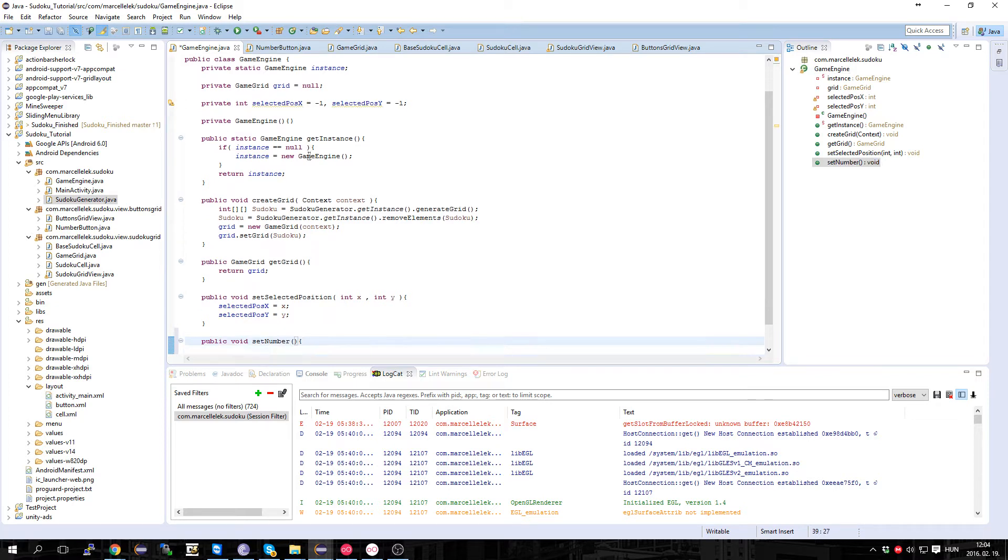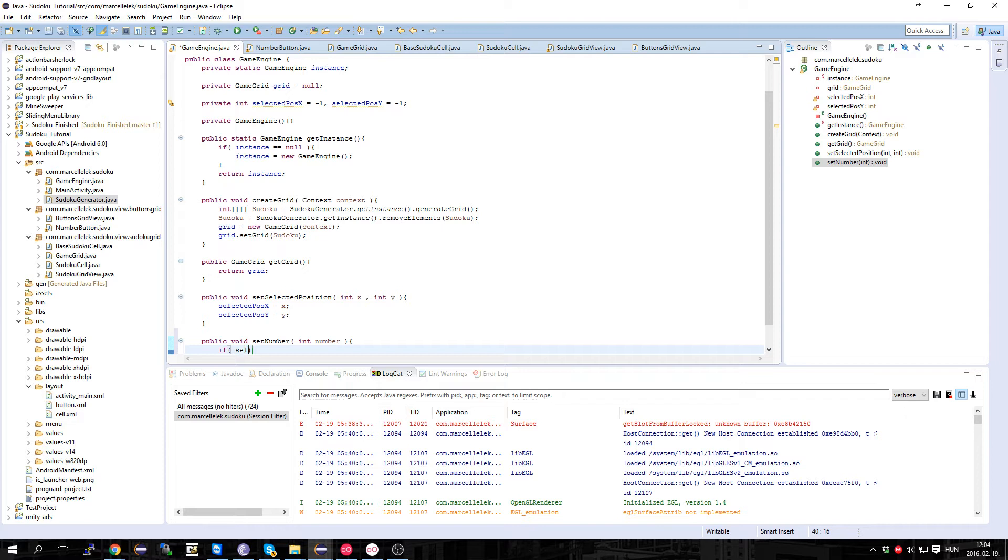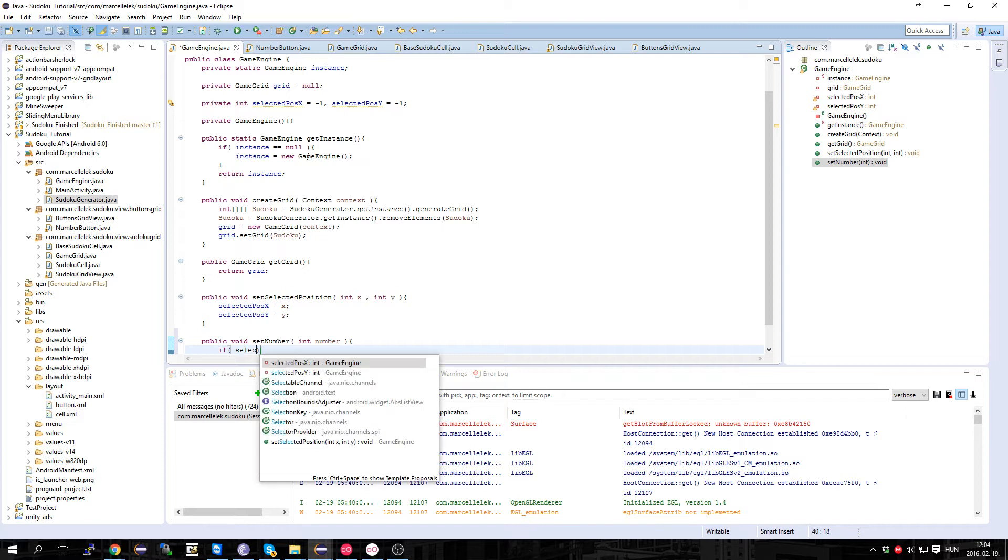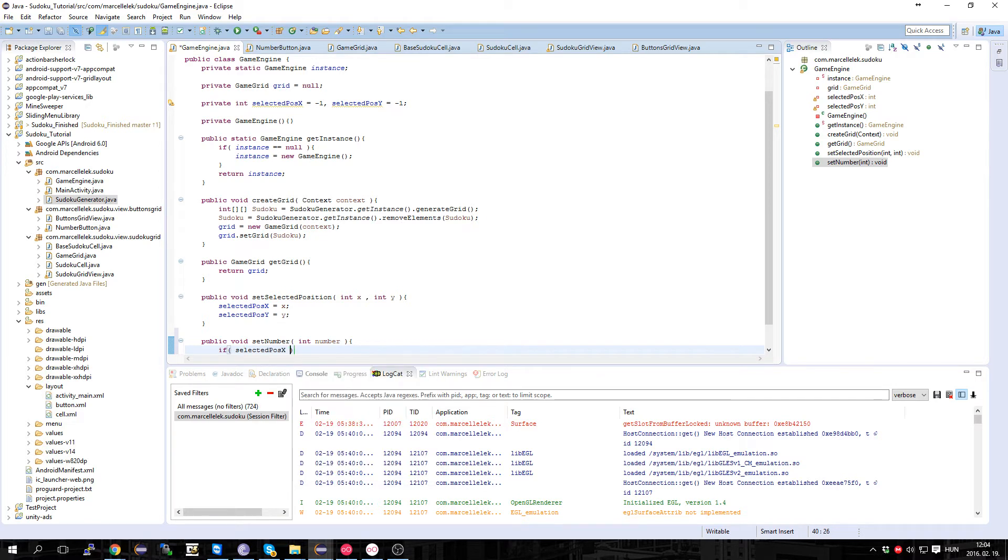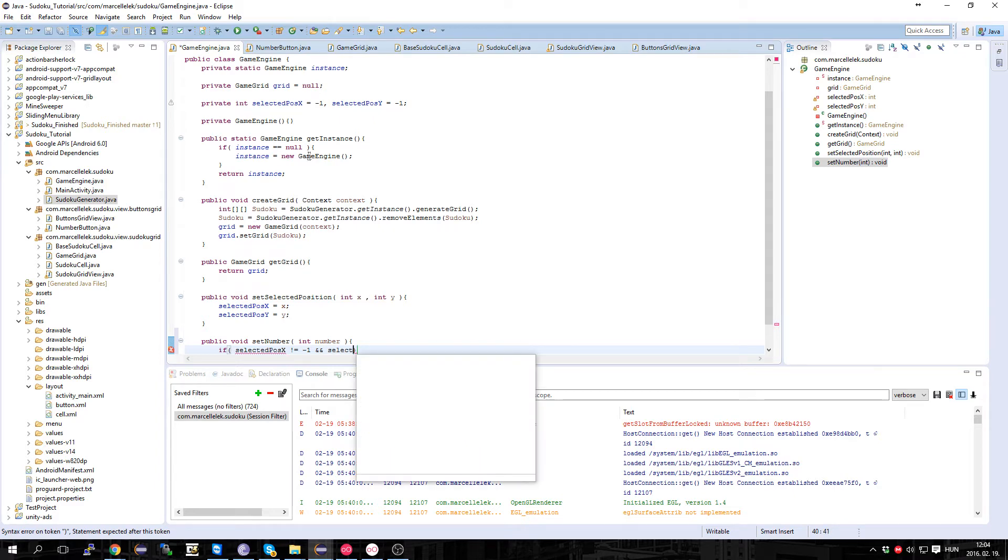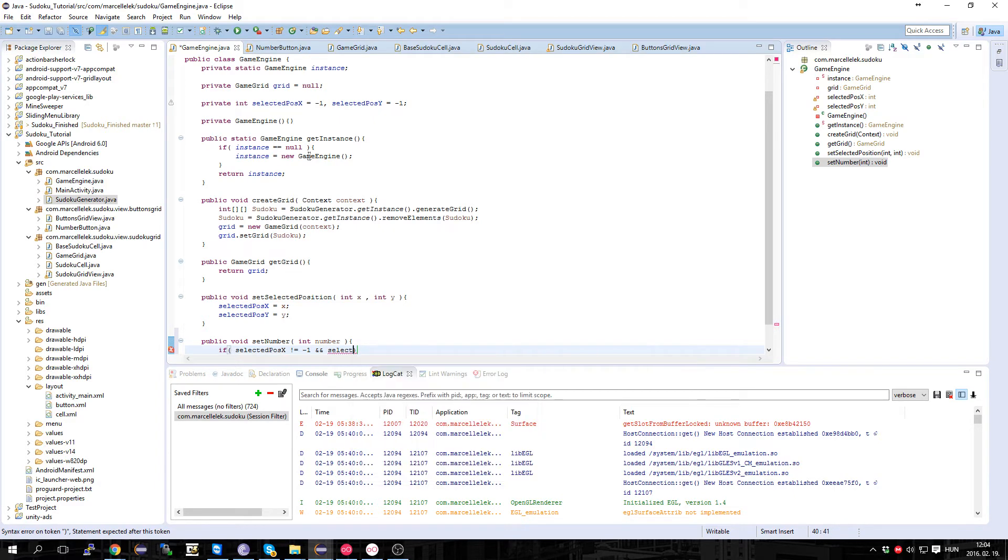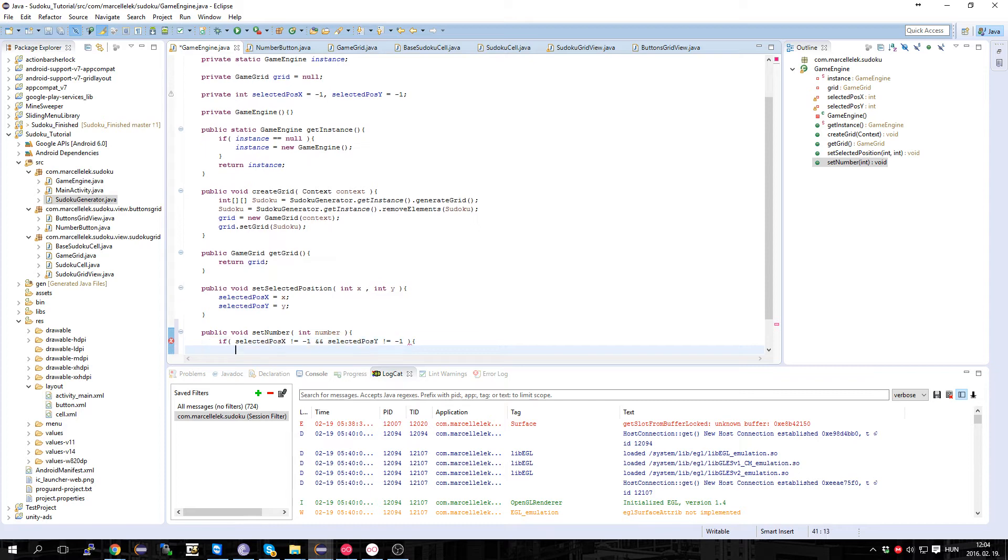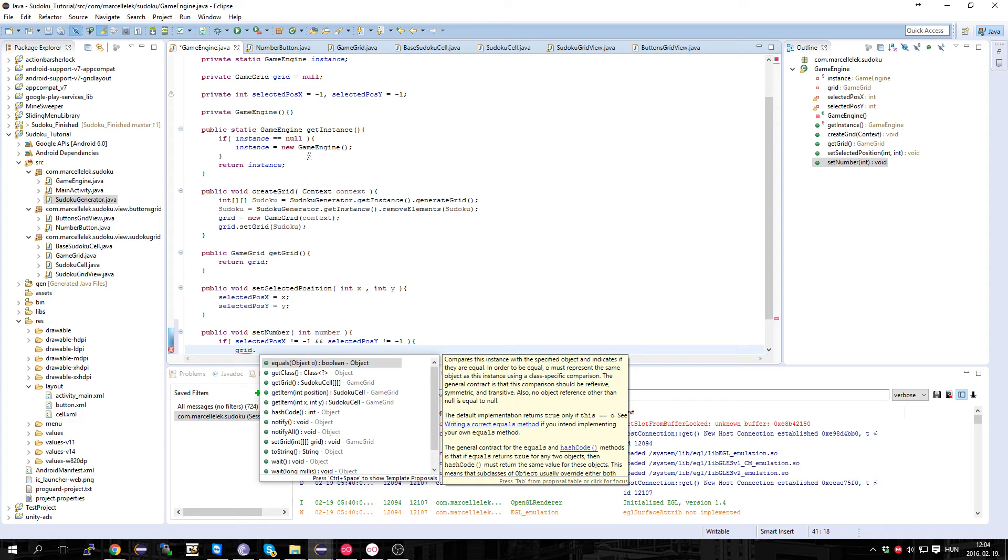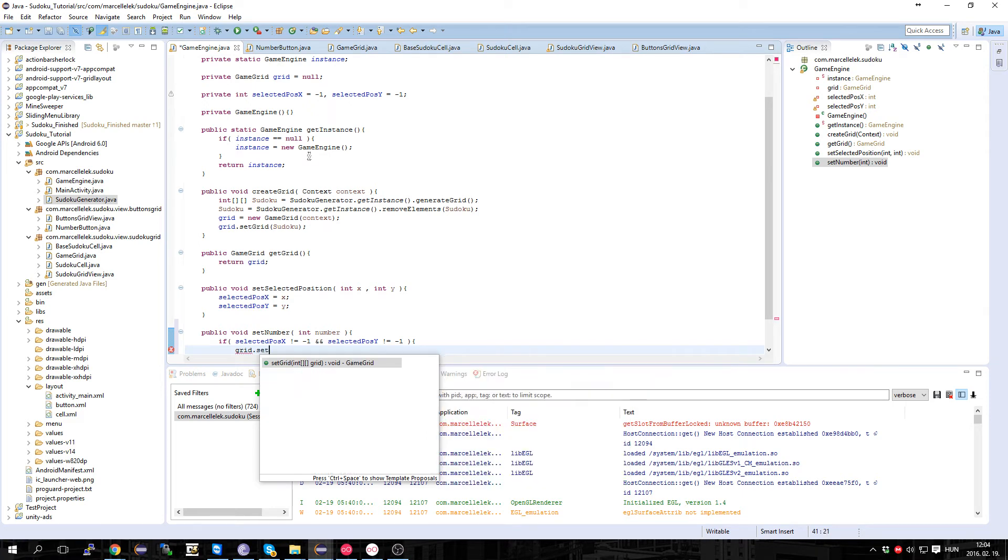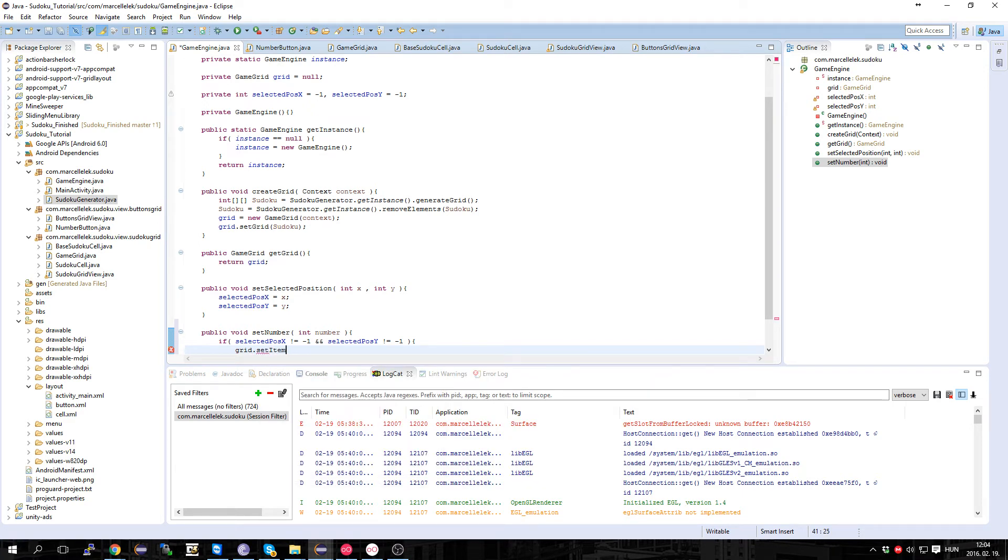And if selectedPosition X not equals minus one and selectedPosition Y not equals minus one, then we want the grid to setItem X, Y, and number. But we don't have that function yet.